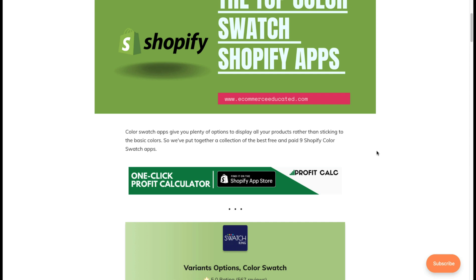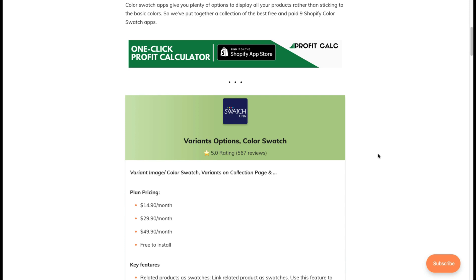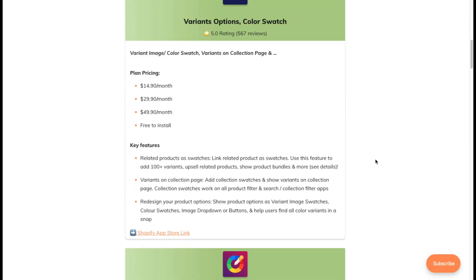Now, why would you need a color swatch app? It's simply because it allows you to display your products in all the colors that are available, making it easier for your customers to select the variants they want.